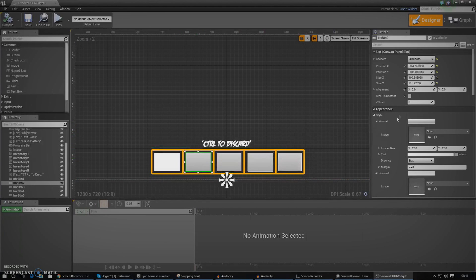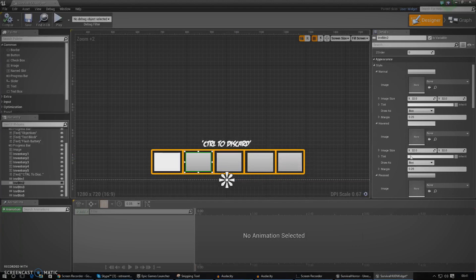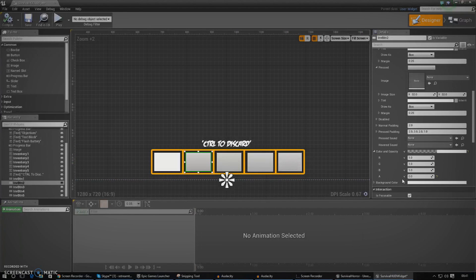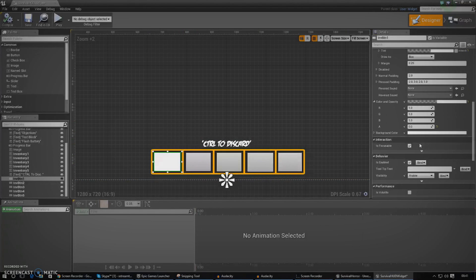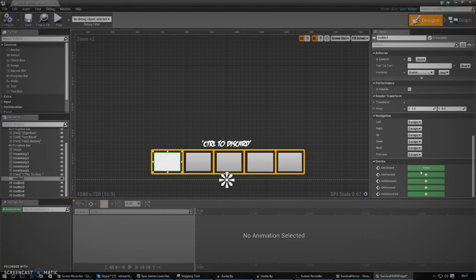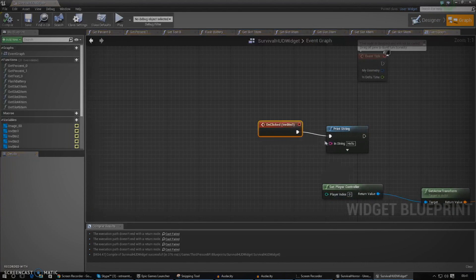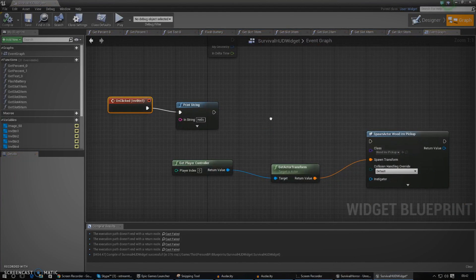Now we need to do the same thing for each of the remaining buttons. I won't do it all in this video as it would drag on too long. Just do the same thing: set the tint to zero for everything and set the color and opacity to zero for all of them. Now that we've set up the on-clicked event, we can add functionality for spawning items into the scene.